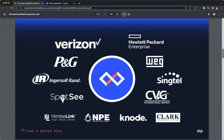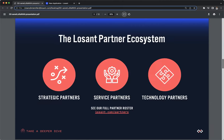Losant is a leader in the industrial, telecommunications, and smart environment spaces, and we've offered this platform for customers ranging from startups to companies in the Fortune 100. We've surrounded ourselves with a great ecosystem of partners — strategic partners with whom we share sales and go-to-market strategies, solution partners who develop end-to-end IoT applications, and technology partners that provide hardware, connectivity, and other services. Senet is a great example of one of our technology partners.